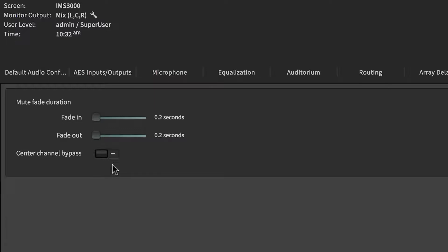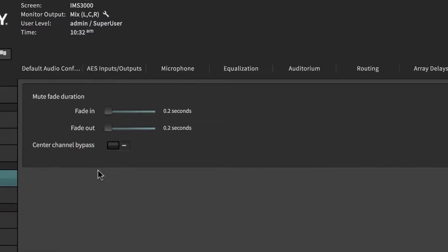The IMS3000 has the ability to bypass the center channel in the event of a blown driver. Center channel audio is mixed into left and right. Disable the bypass after the center channel has been repaired.